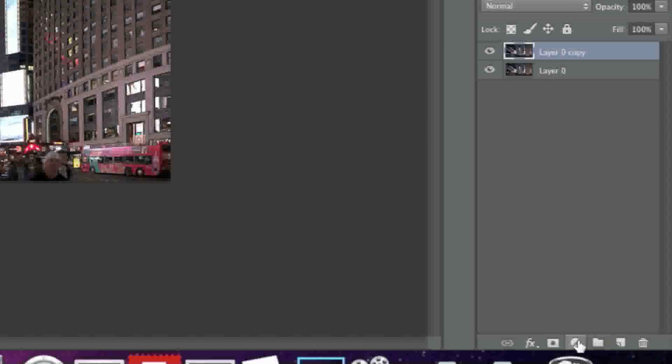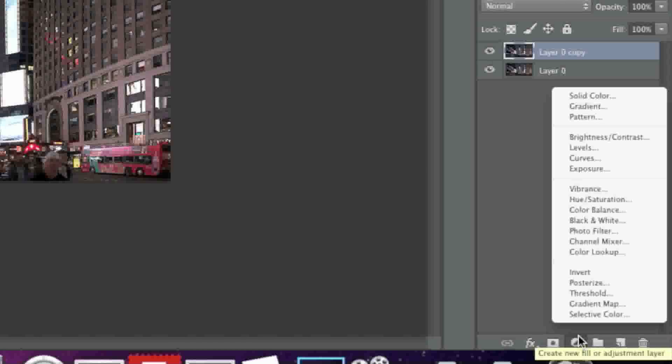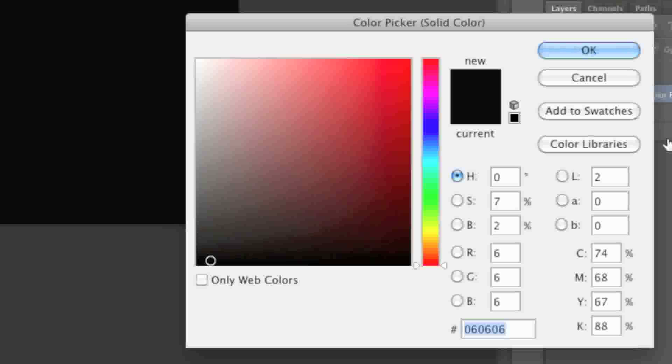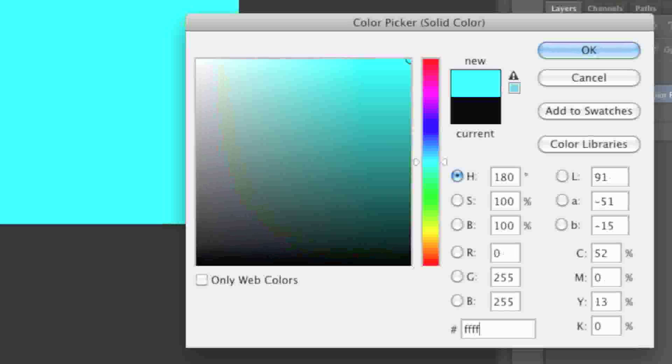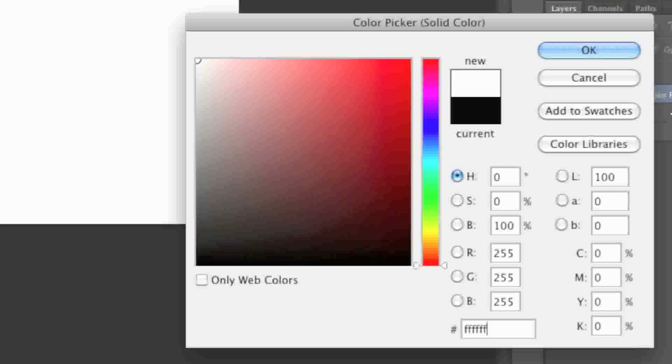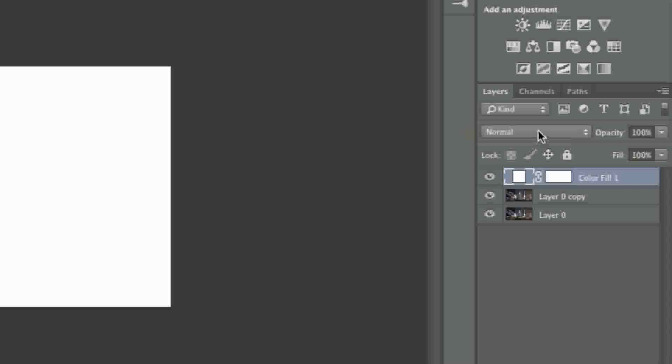Next, go to create new fill or adjustment layer, click it, and select solid color. Here you can enter any color you like. For example, I'll choose white for the background. Next, move this new layer under your image.